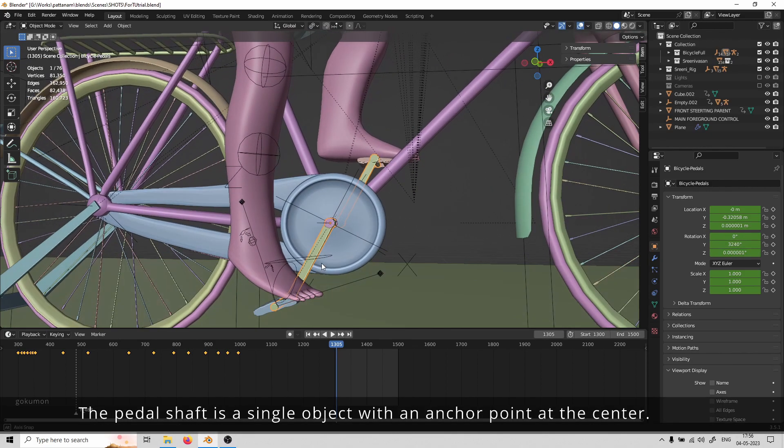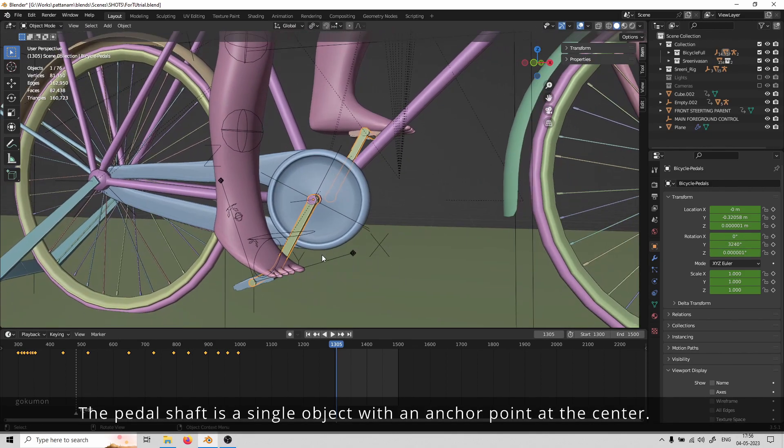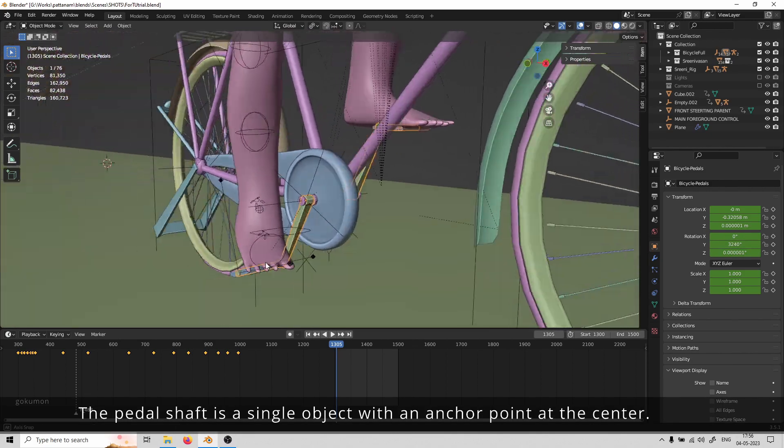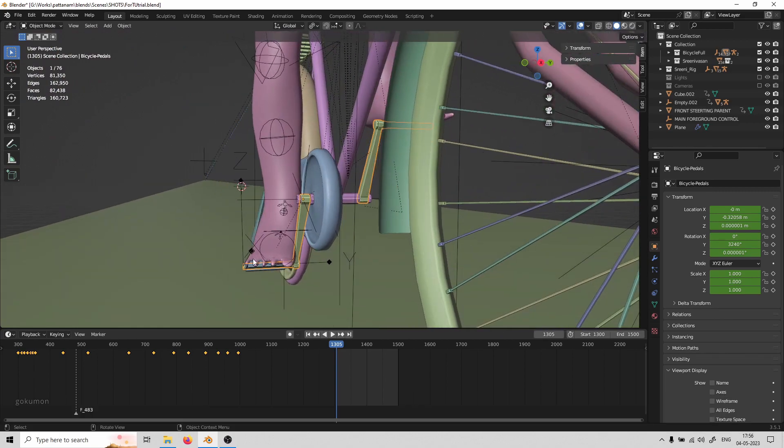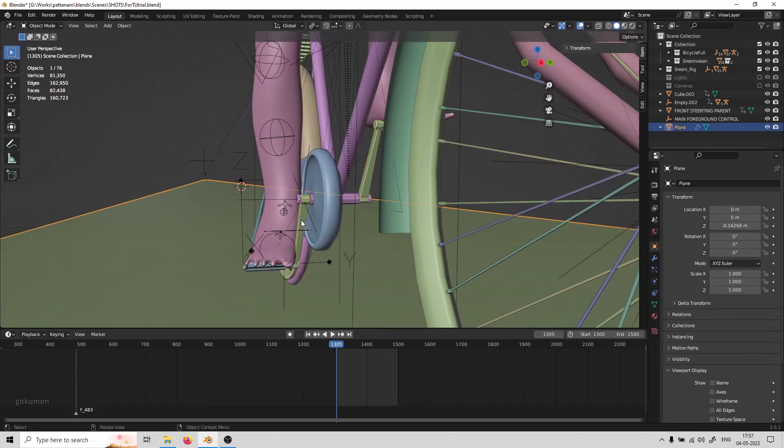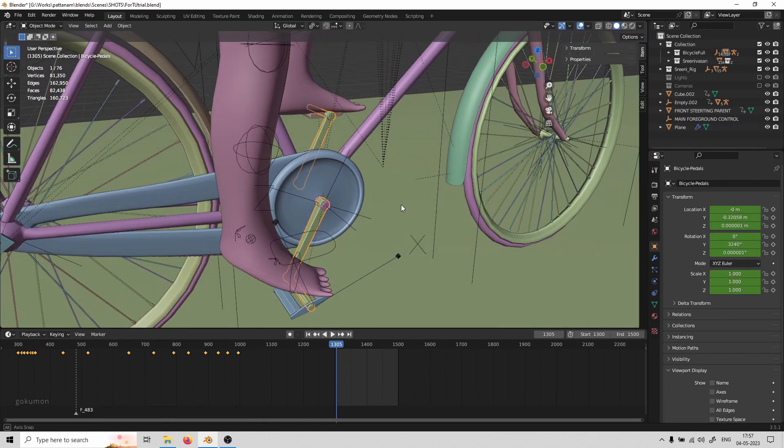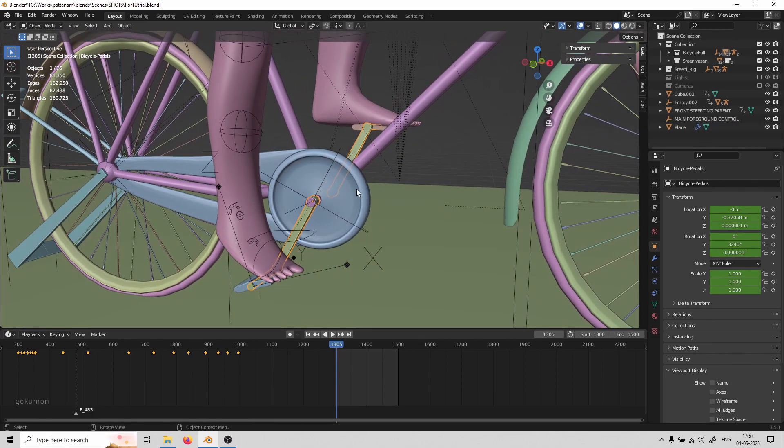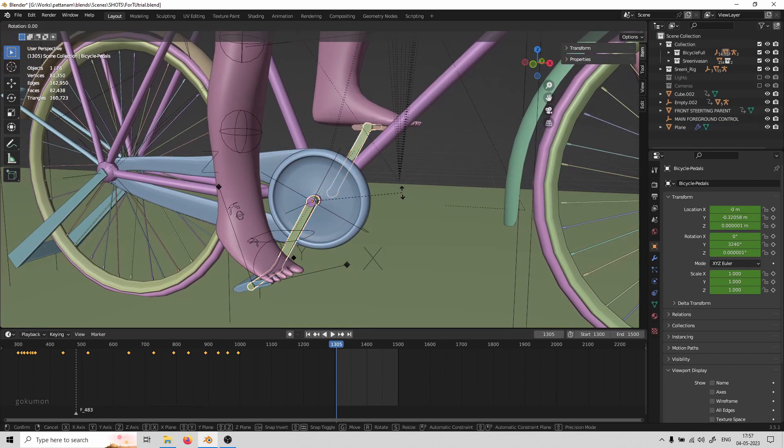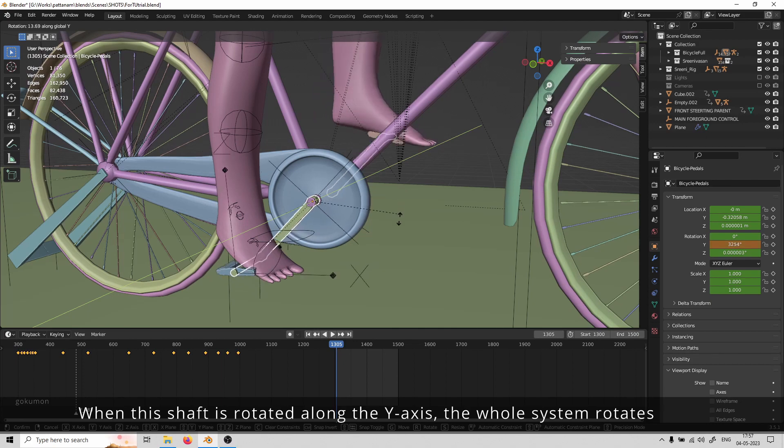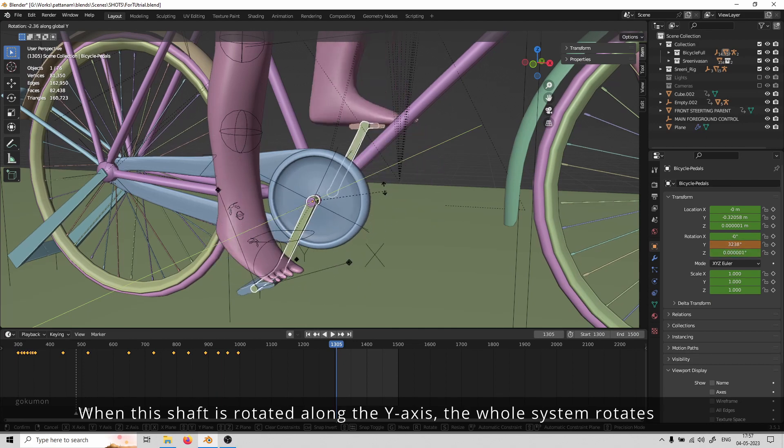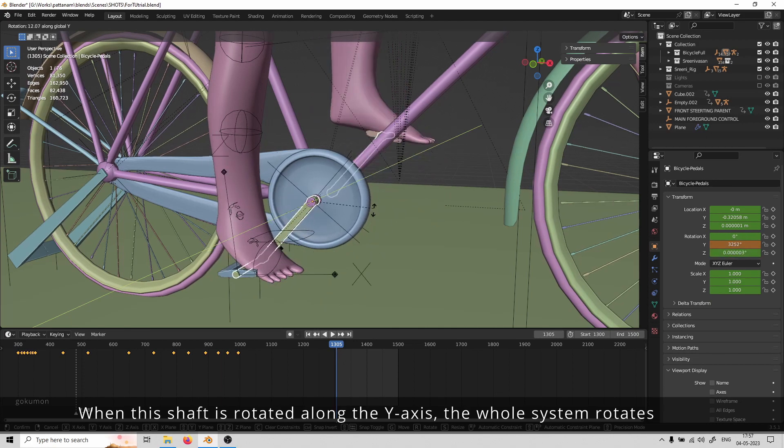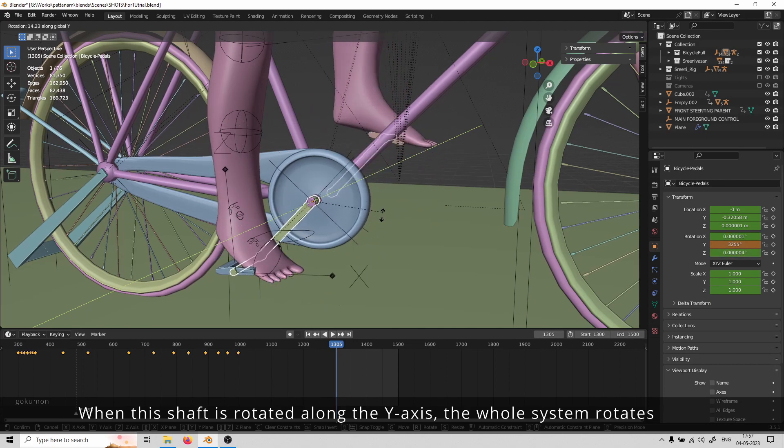The pedal shaft is a single object with an anchor point at the center. When this shaft is rotated along the y-axis, the whole system rotates.